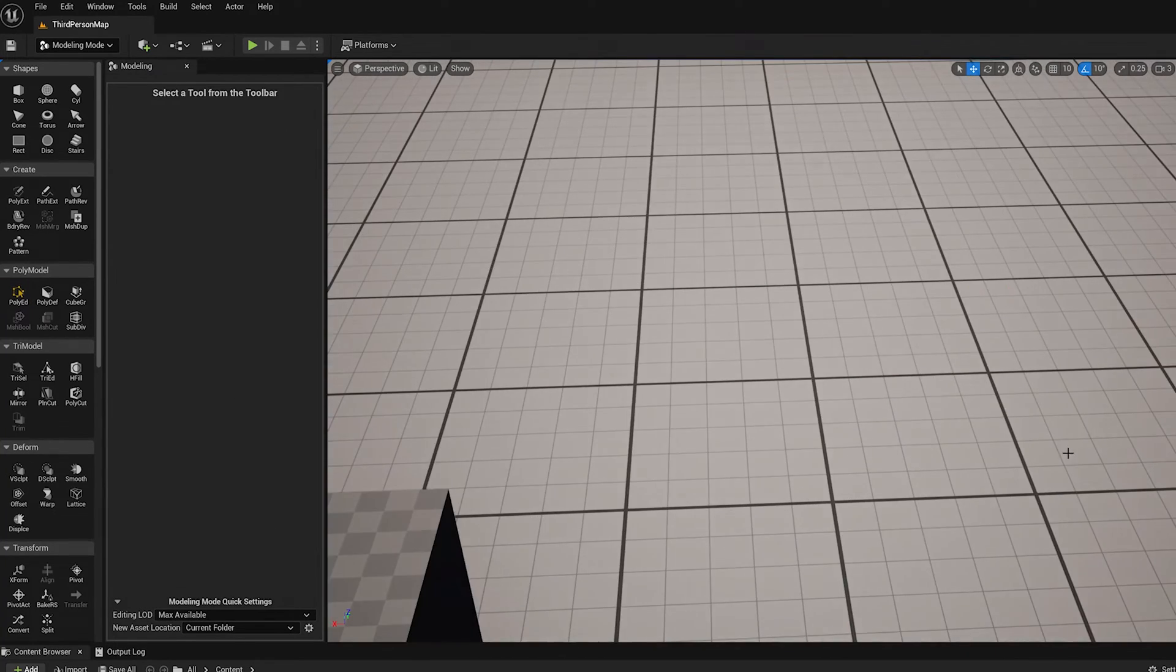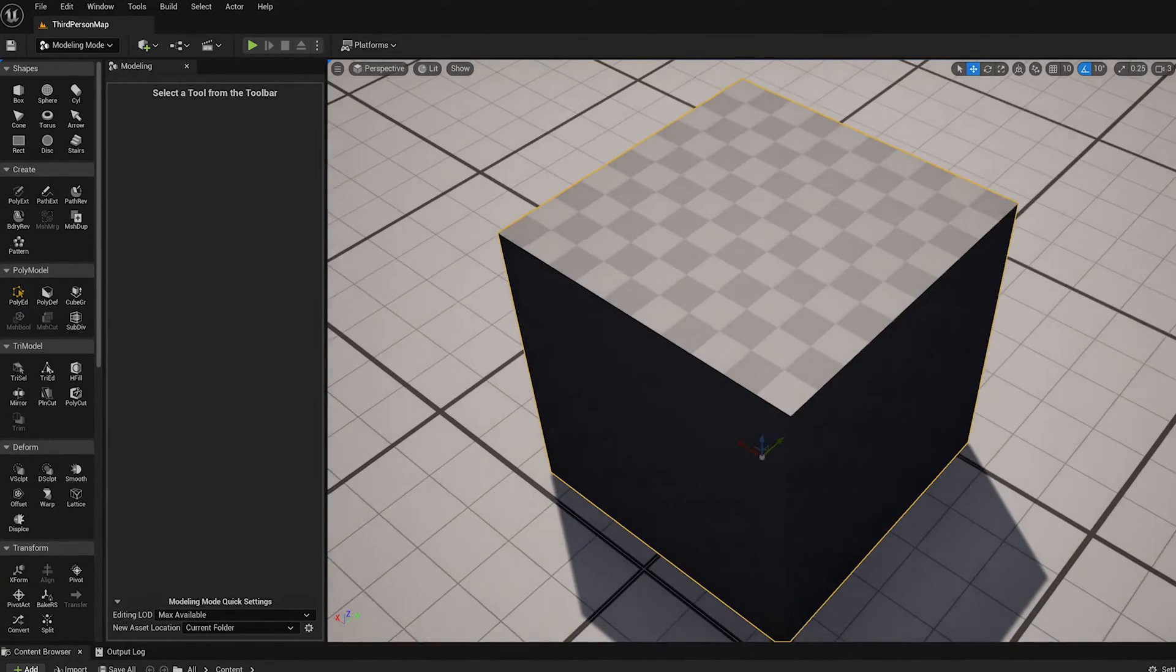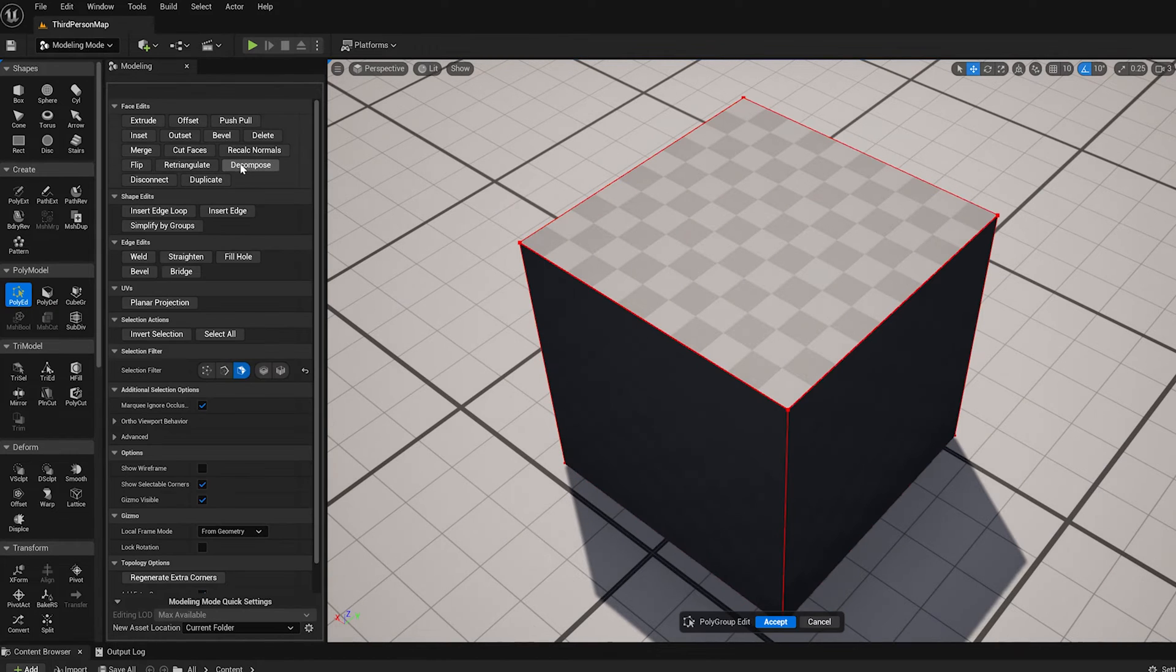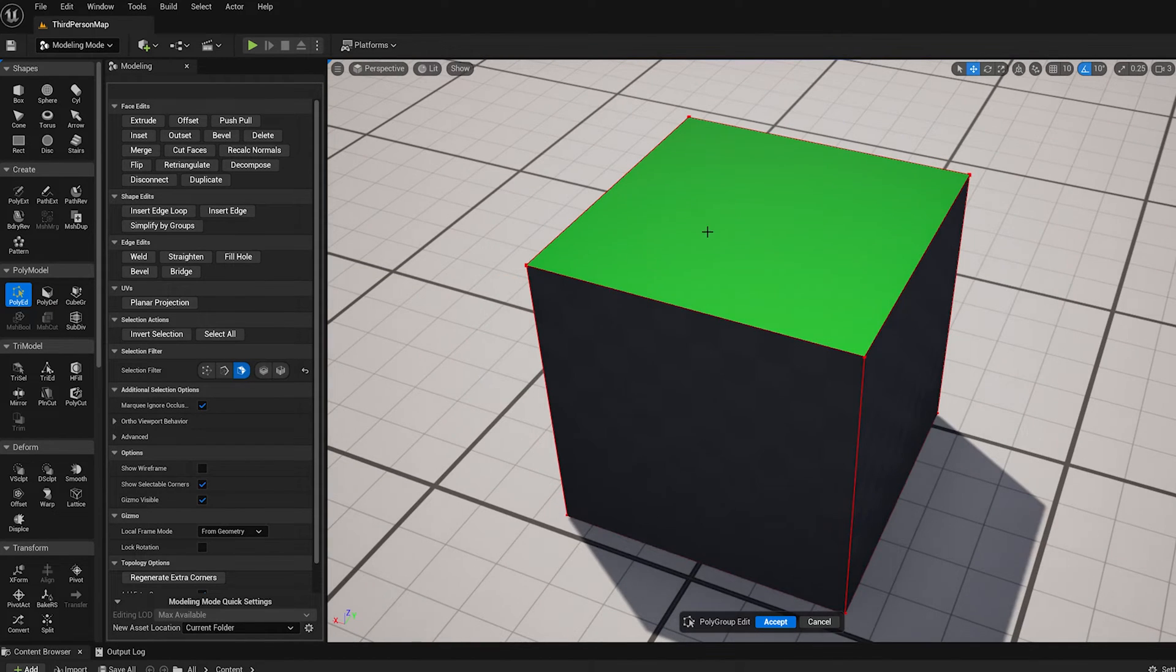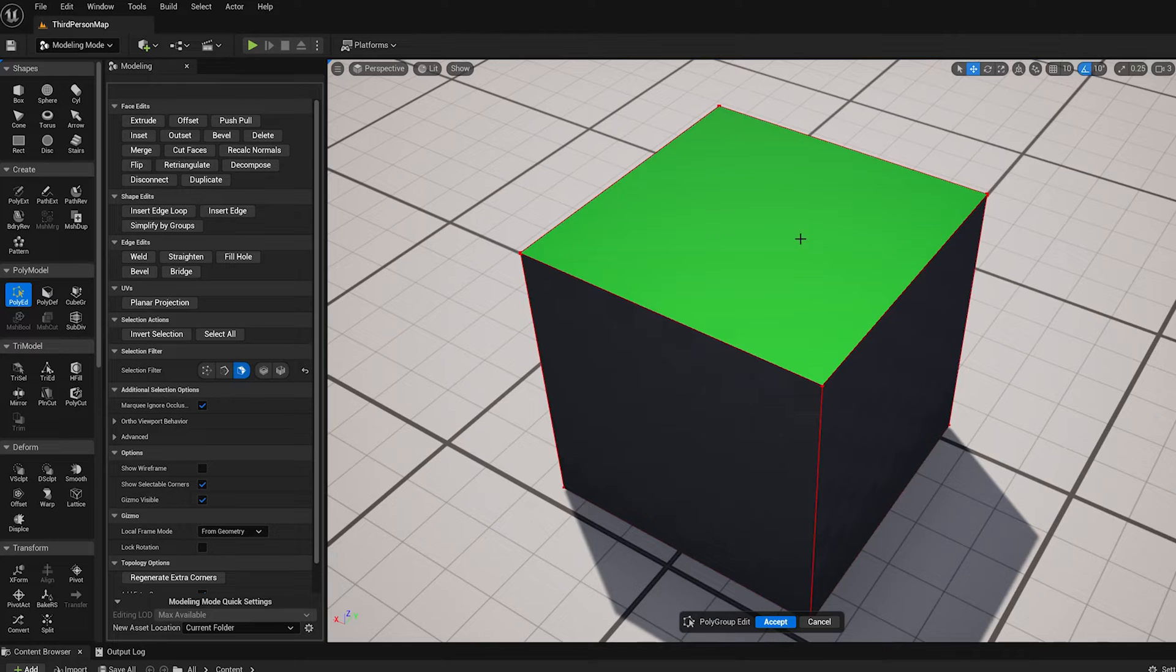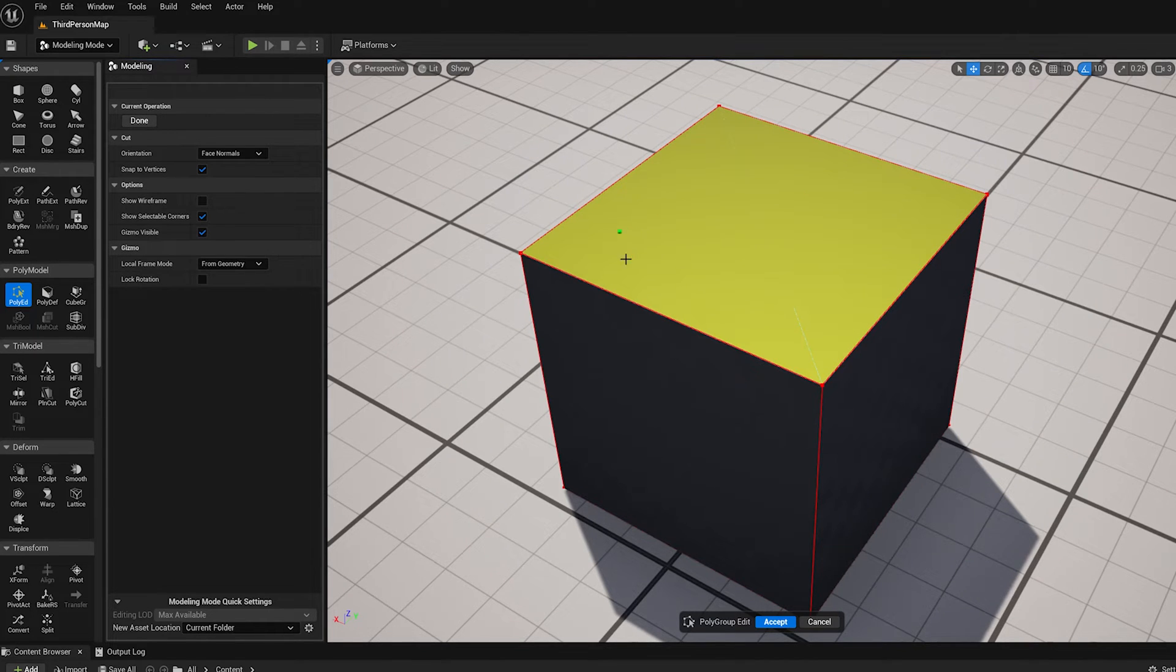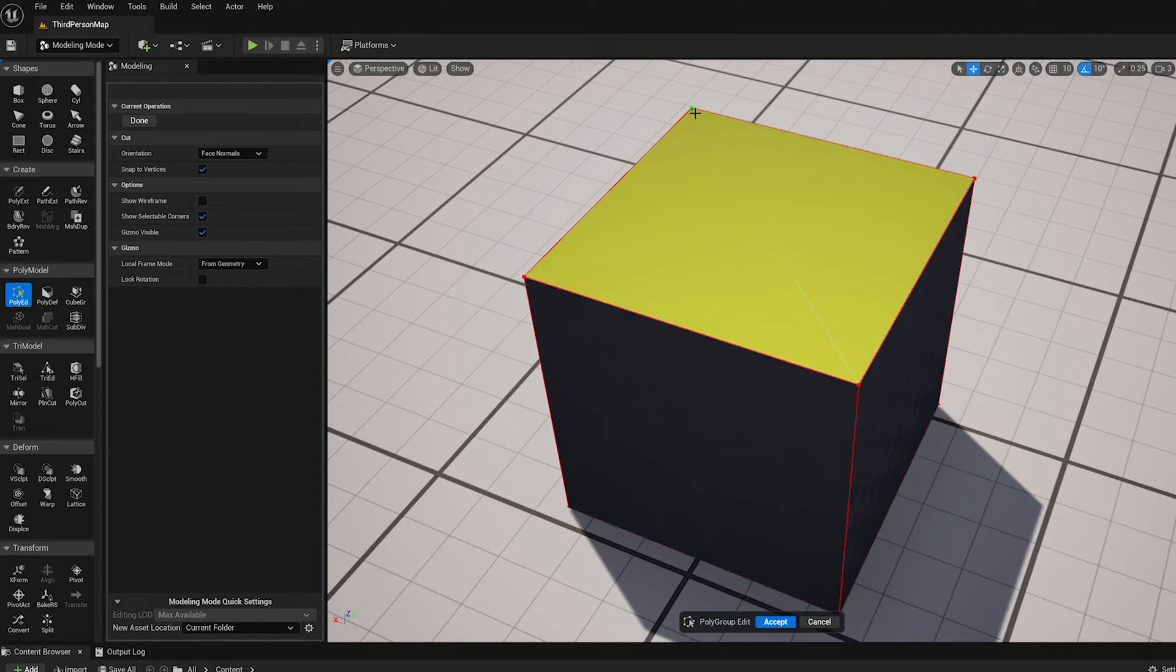So that's insert edge. There's a similar operation called cut edge or cut faces. That is based on a selection. So if I select this face, I can do cut faces. Cut faces I can draw anywhere. You see I've got a green cursor. It snaps to vertices.